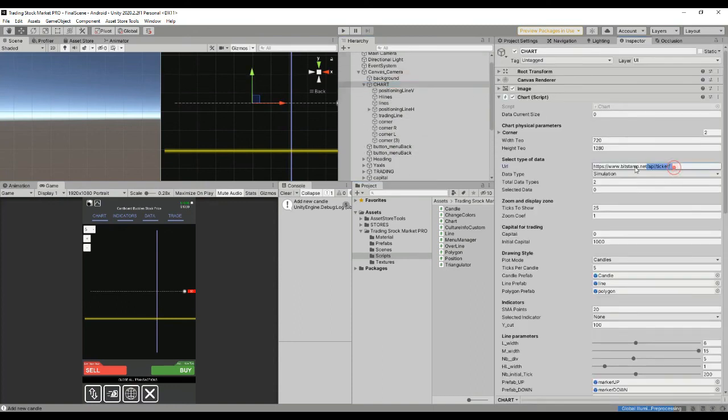And adapt a little bit the GSON format that is in the chart script.